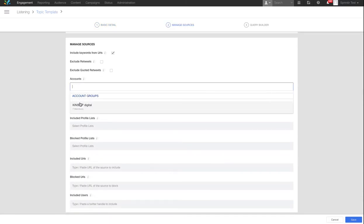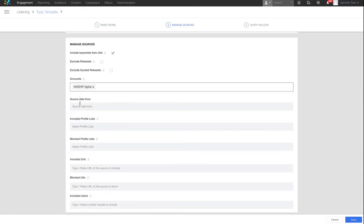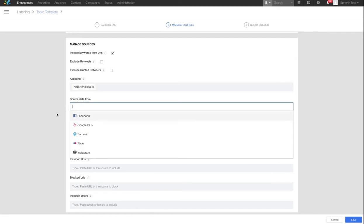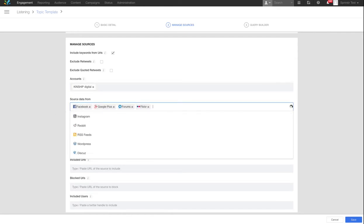These would typically include your owned accounts to include owned media mentions in the reporting. Select all the data sources to ensure you capture mentions across the digital platforms.